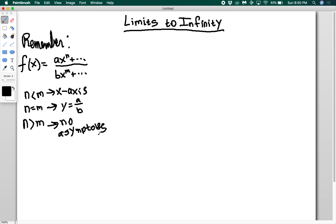Why is this important in computing limits to infinity? That's because if there are horizontal asymptotes, functions generally get closer and closer but never hit asymptotes as x goes to infinity, which means the limit of a function as it goes to infinity is going to equal the value of any asymptotes it has. If it has no asymptotes, chances are it's just going off to infinity and diverging.